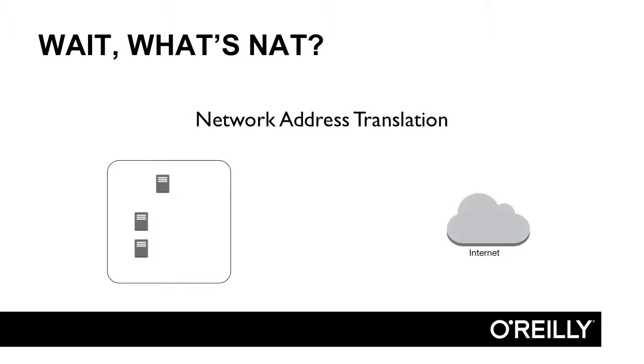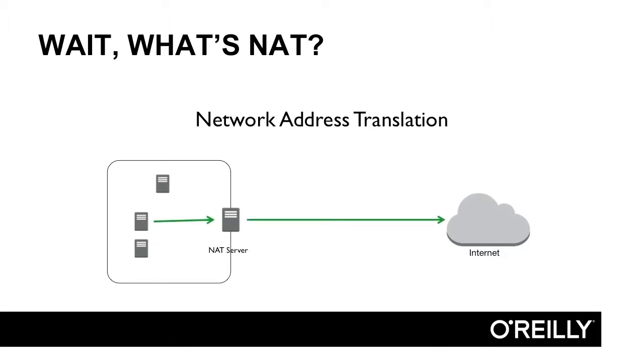In other words, it protects those machines from access from the public internet. We create a NAT server and then send traffic from the internal machines to the NAT server, and the NAT server forwards it to the internet for us.